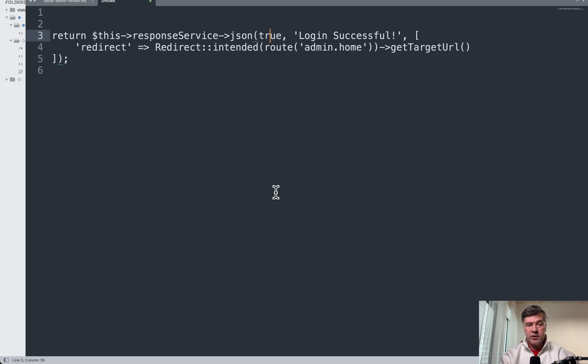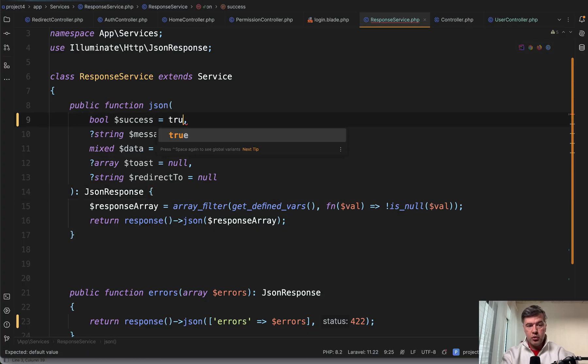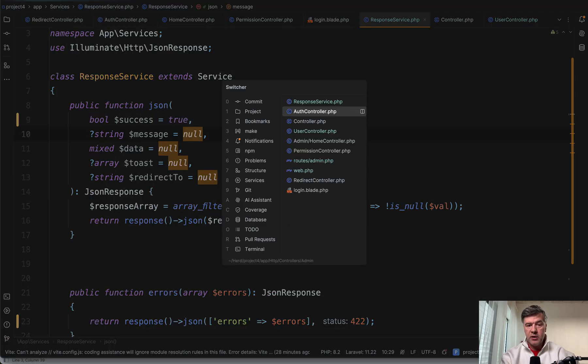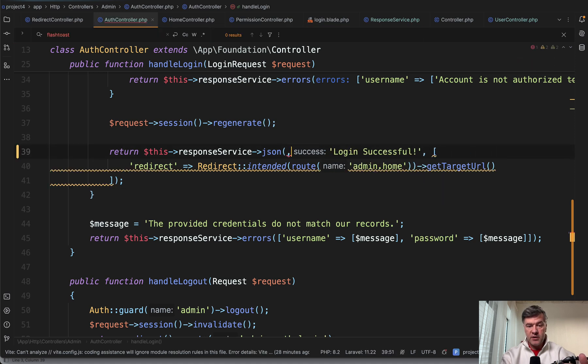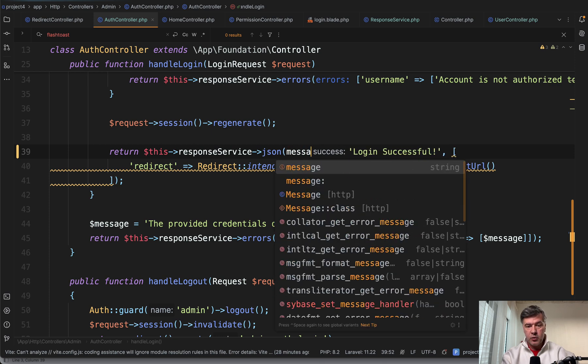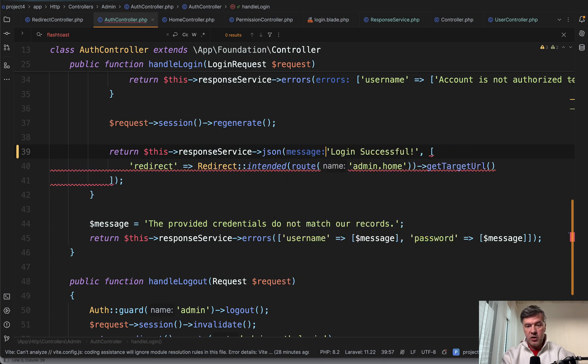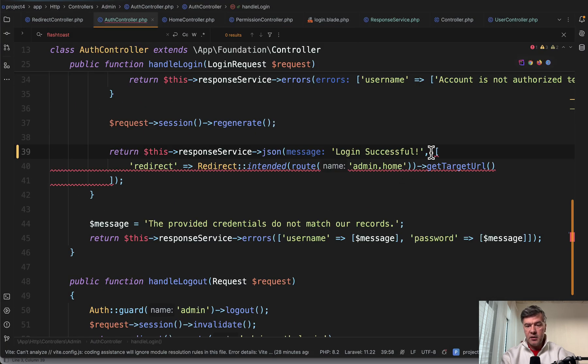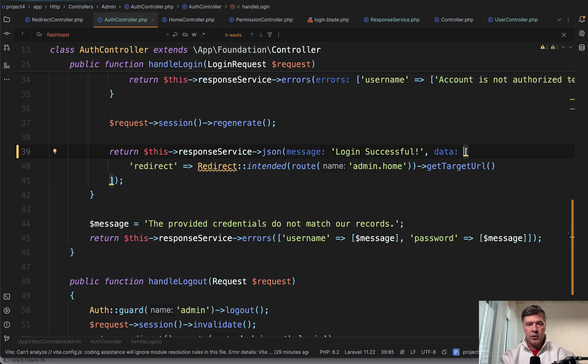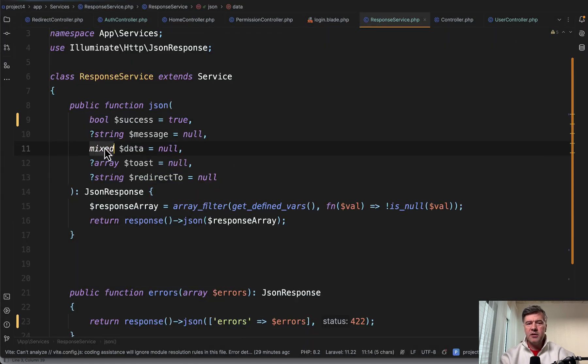So one way of dealing with that would be success equals true by default, and then we don't need to pass that here anymore, and then we specify just the message: message with the named parameter. So message 'login successful', and then data would be something like this. So manually specifying those attributes as it is allowed now in PHP 8.